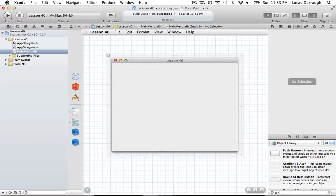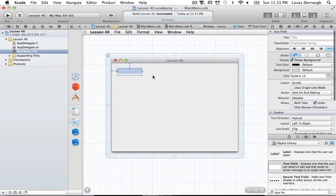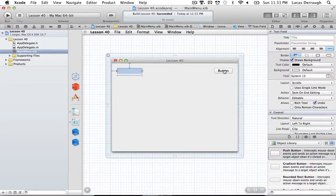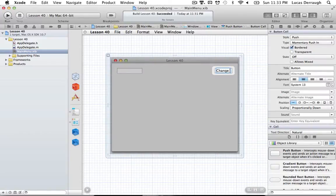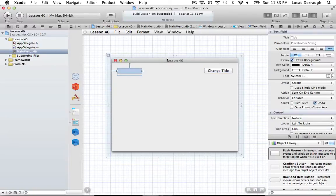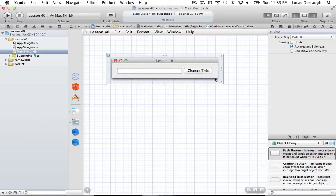In this tutorial we're going to do something fairly simple — not a full preferences pane, but the concepts are exactly the same and you can expand on them for your own purposes. We'll develop a simple example with a text field and a button. When the button is clicked, the text from the text field will change the title of our window.